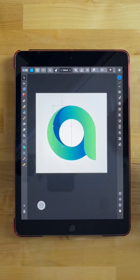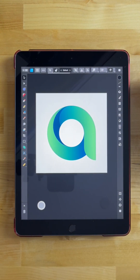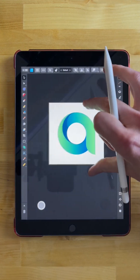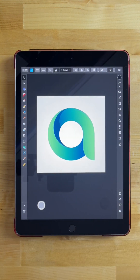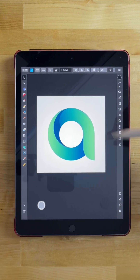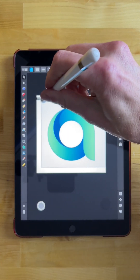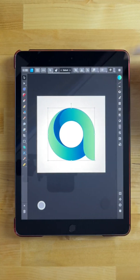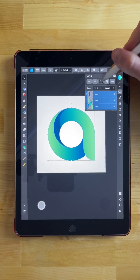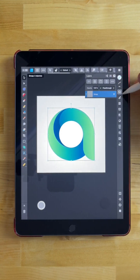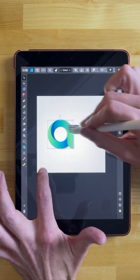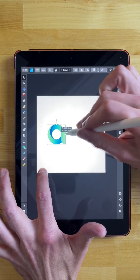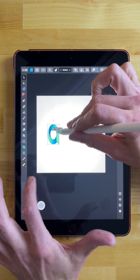Now we have a very simple three-dimensional letter A. You can take this shape and transform it to create the rest of the letters of the alphabet. To show you what I mean, I'm going to swipe over everything and group it together. I'll open the layers menu, select group, scale it down, hold-tap with the index finger to lock the aspect ratio, and move it over.